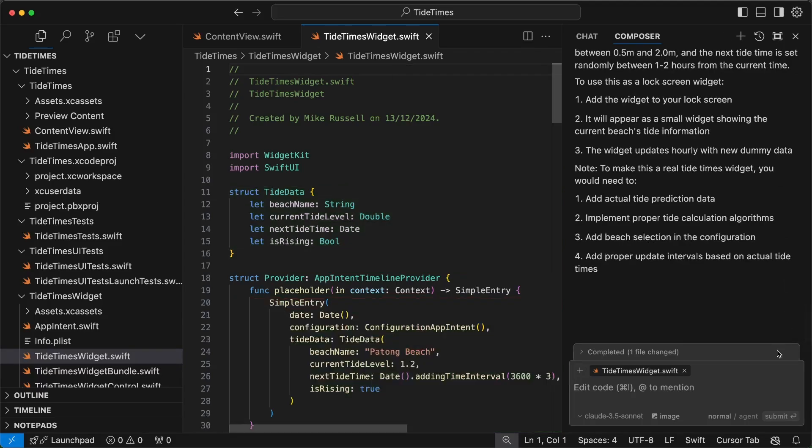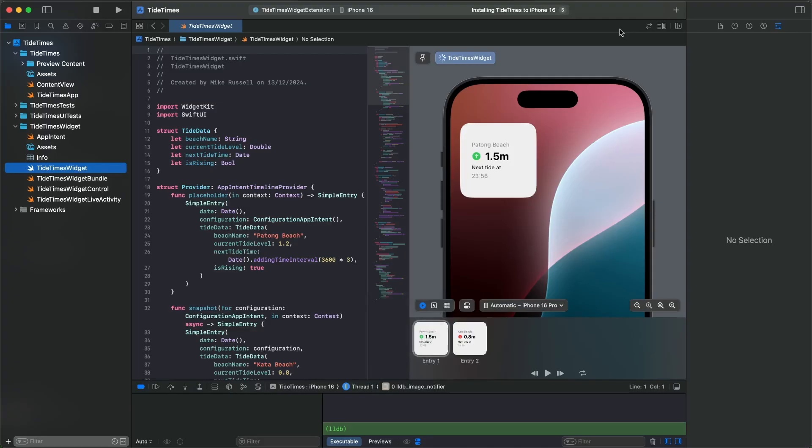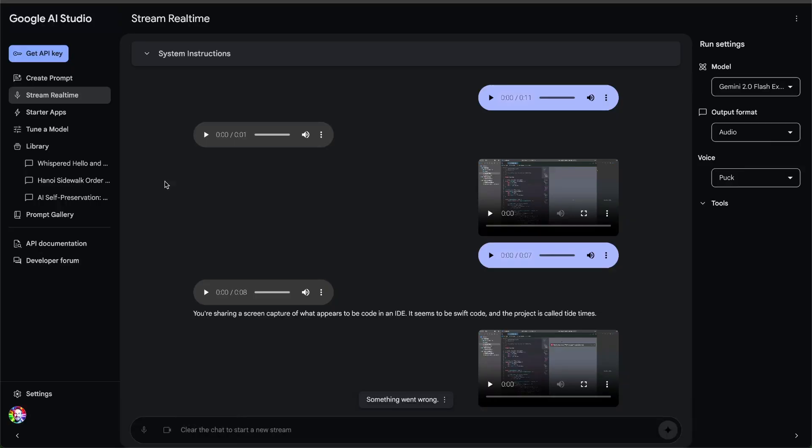As you can see, it's made some comprehensive changes, which I've accepted. And now you can see in a snap, it's created a widget here for my home screen, which is really fantastic. And I wouldn't have been able to do this unless I set this widget up inside Xcode first. And of course, Google's Gemini 2.0 guided me to do that.